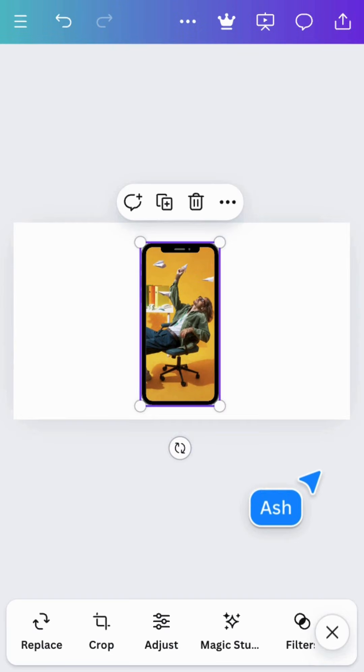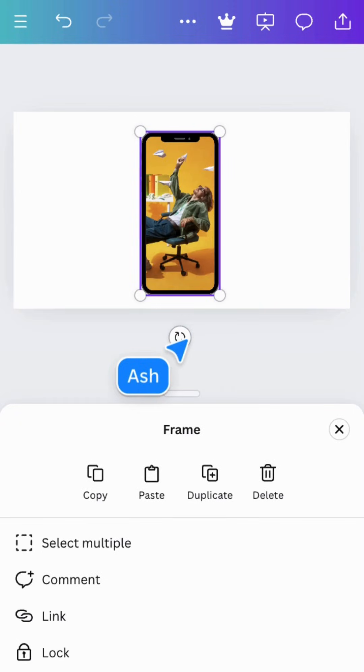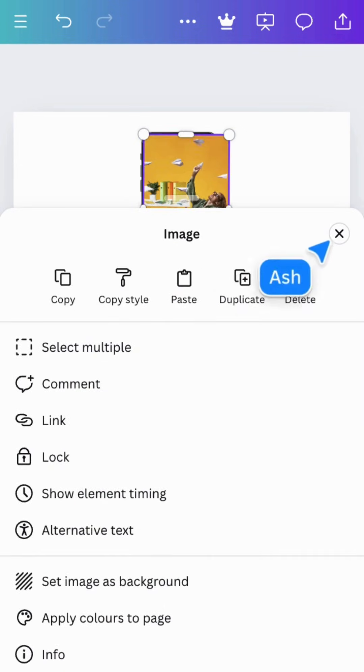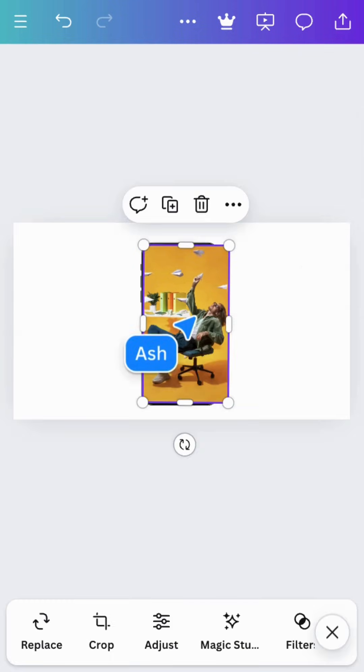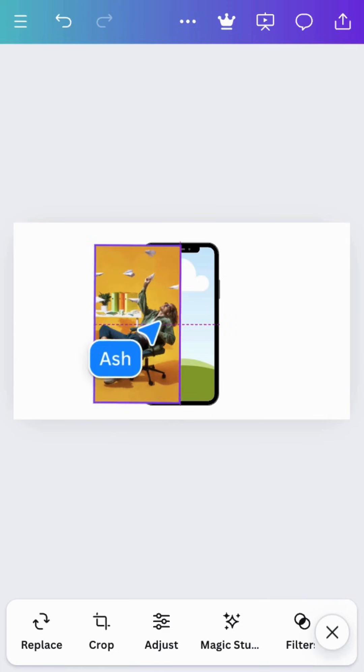If you need to remove the image from the frame, hold down on the image until the menu pops up, scroll down and choose detach image. Now you can have a separate frame and image. You can drag the image back into the frame like this.